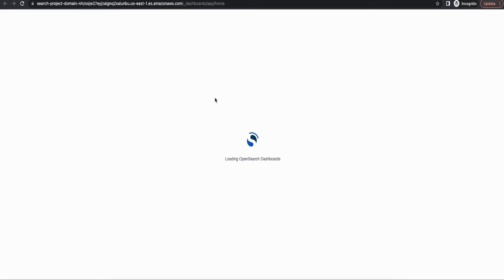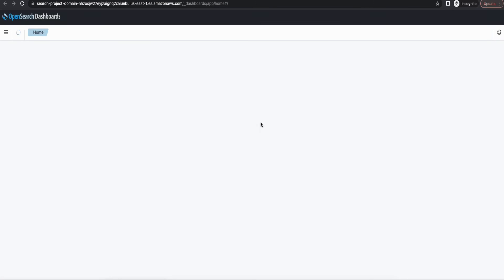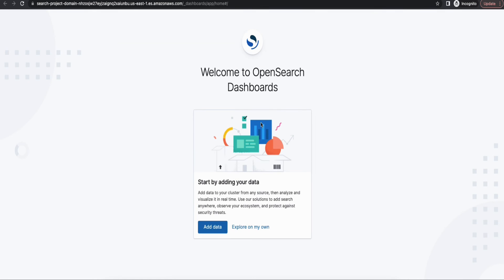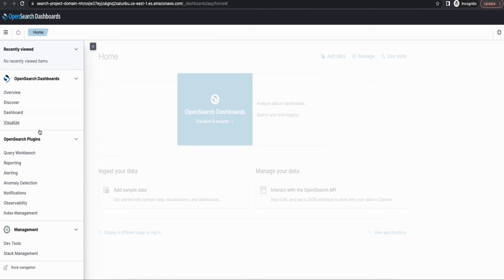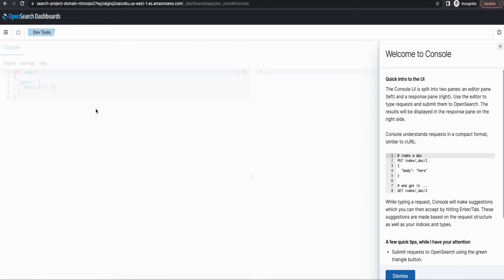So it's been a while. And as you can see, the domain is provisioned now. And you will be able to access it through the dashboard URL. And now if we go into the dev tools section, you should be able to see the Kibana tools. And then you should be able to create an index.